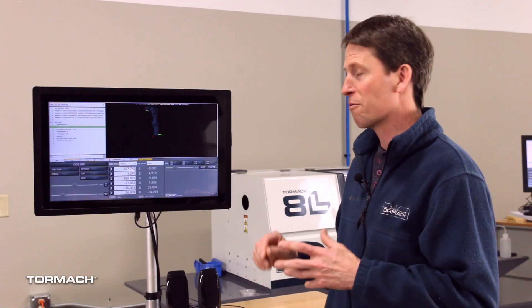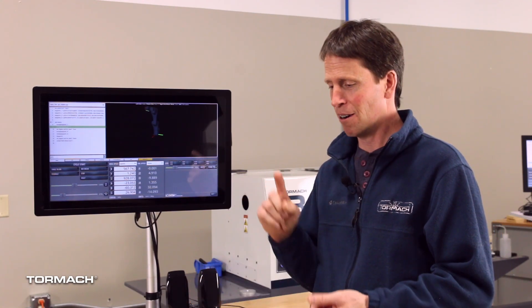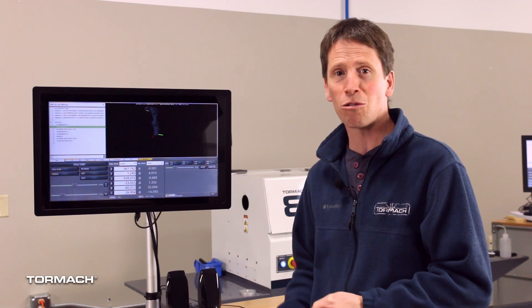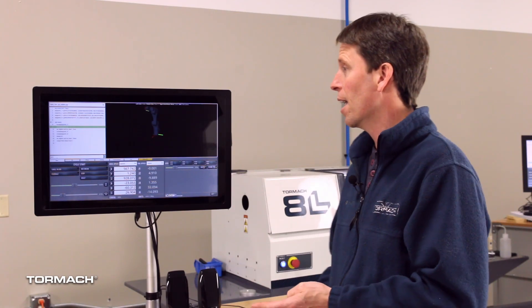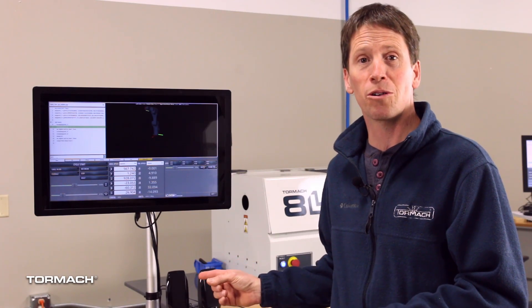If you use regular PathPilot on our milling machines or our routers or our lathes or our plasma, this is going to look really familiar to you.